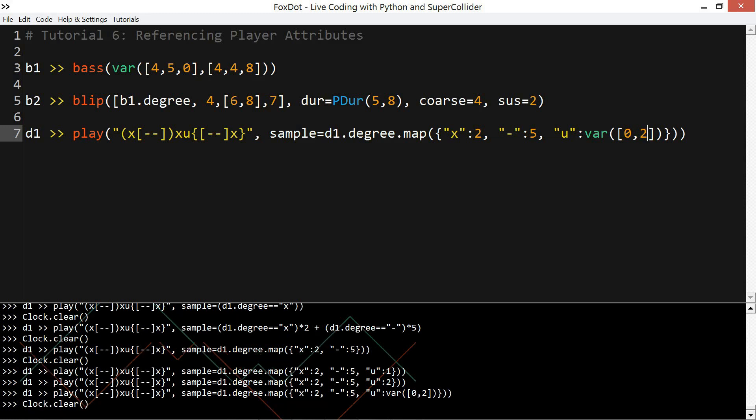And I can use vars and other things in there, even other player keys. And that's a really easy way to have sort of conditional mapping in a player object.